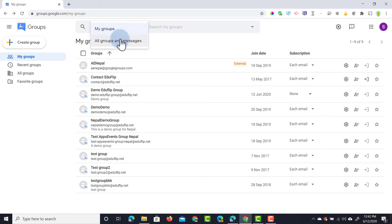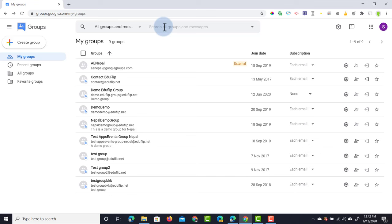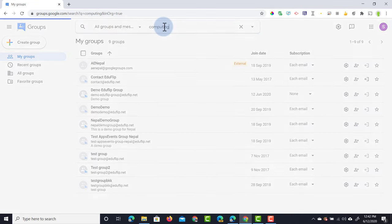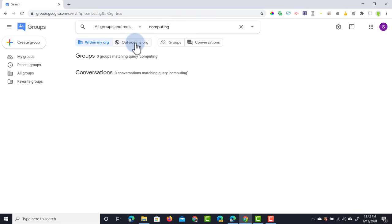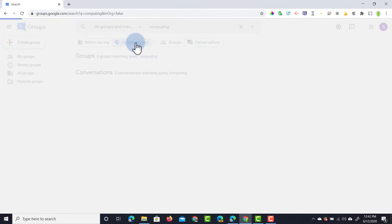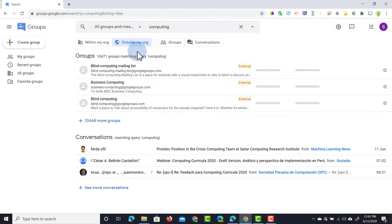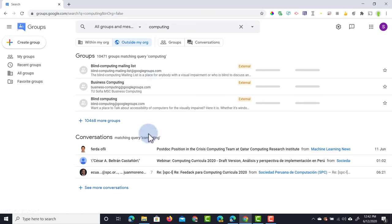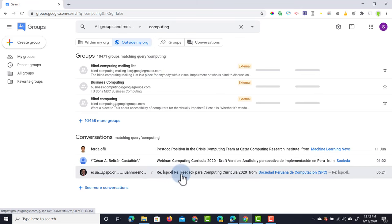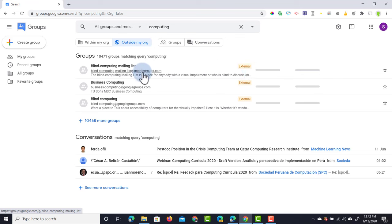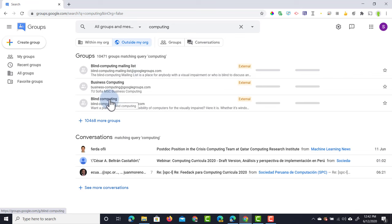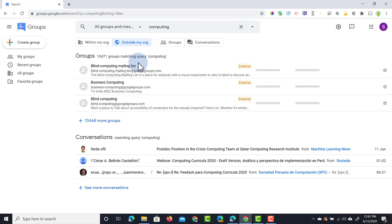Let's say you're looking for groups to join that are outside of your organization and you are not a member yet. Well, we can go to all groups and then here we can type in computing as a subject that I'm looking for, and I'm going to switch it to outside my organization. Now instantly you'll get a number of different groups and conversations that are all public. They also have that little tag there that says it's an external group, so we can find out more about that group. Here we have blind computing, business computing, any groups available.